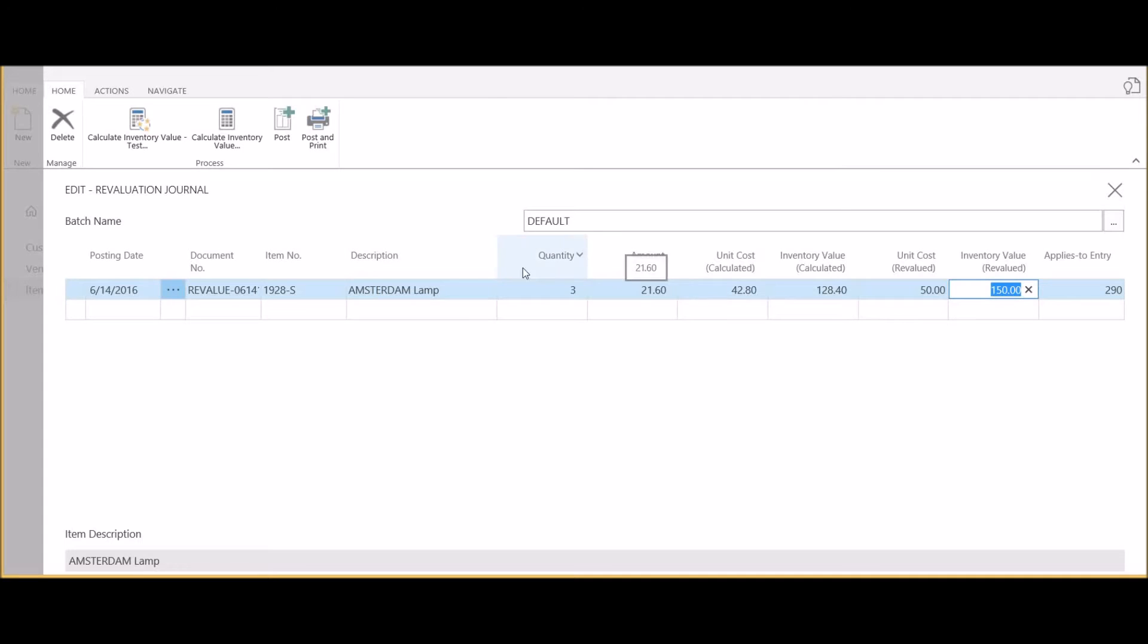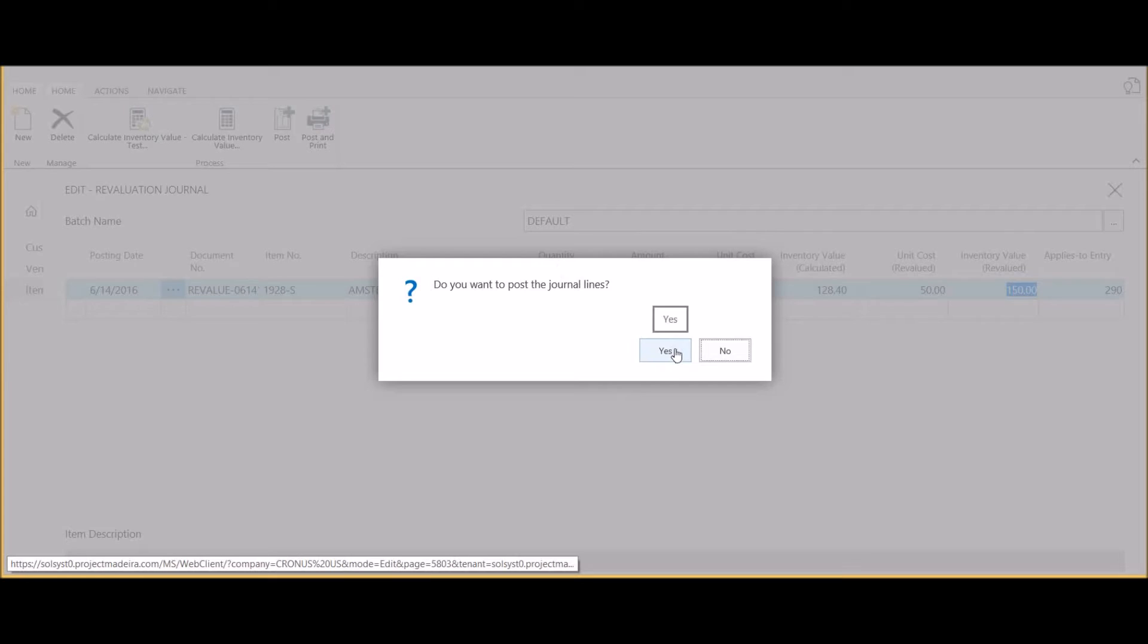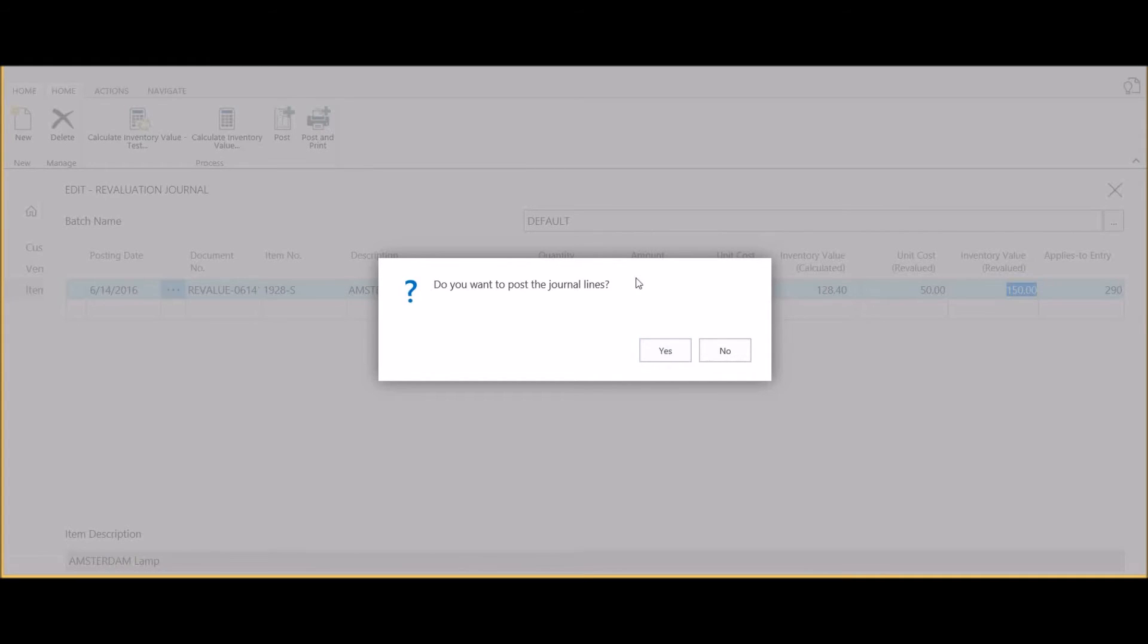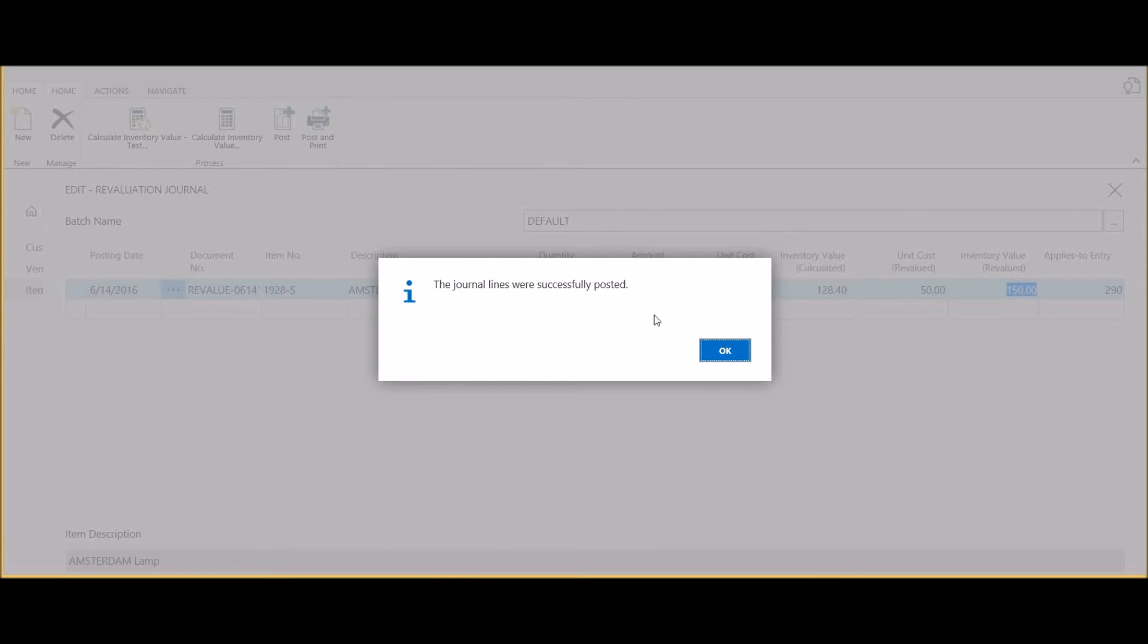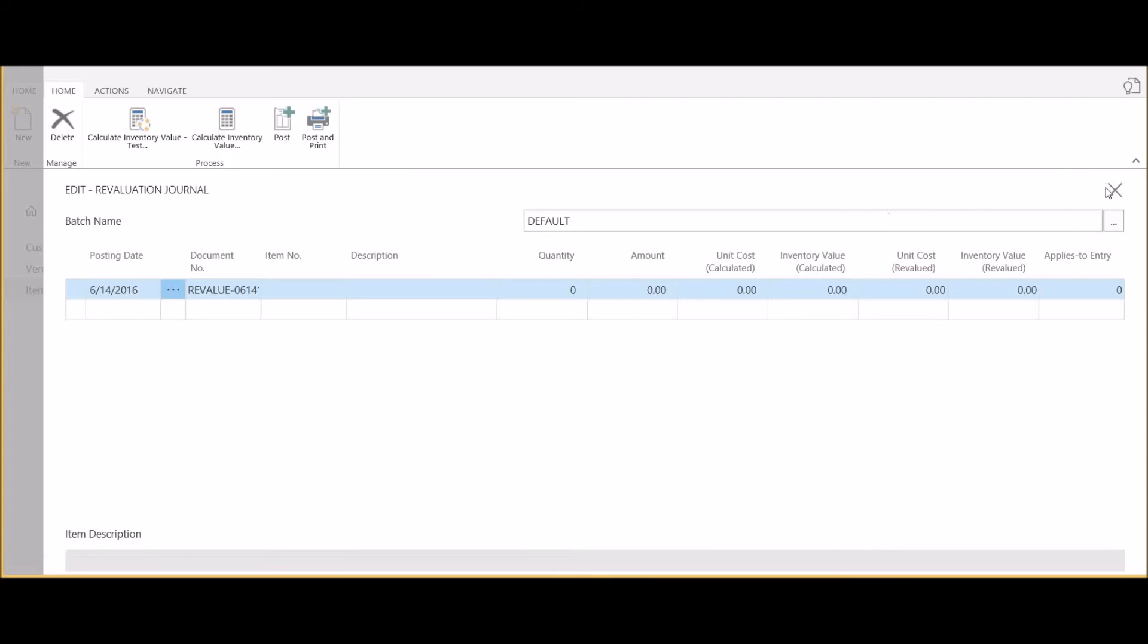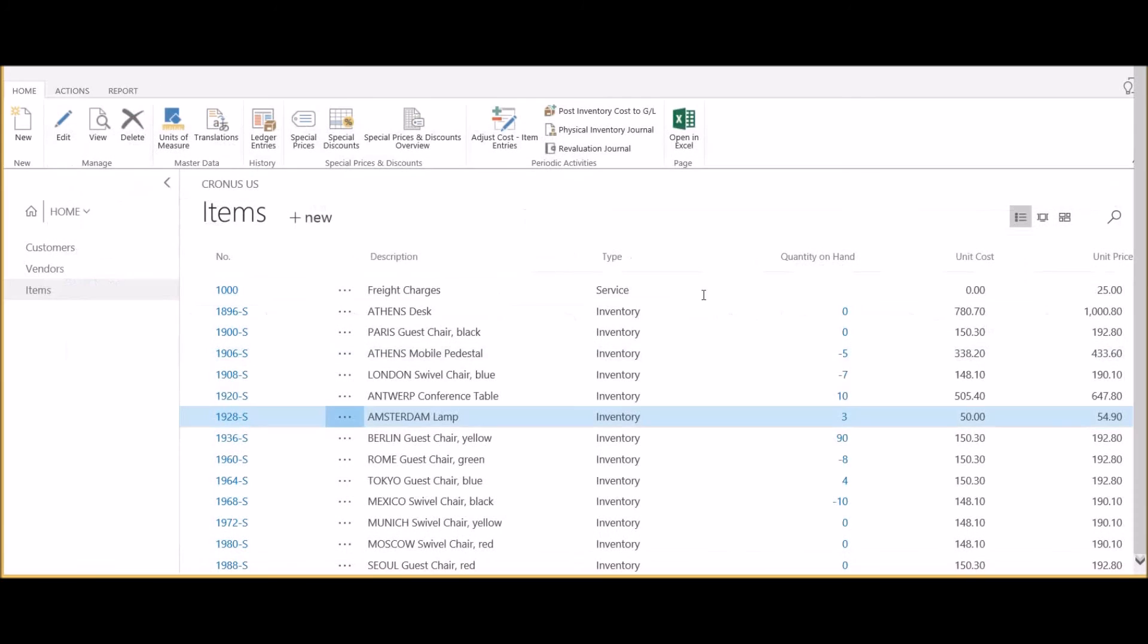By clicking post, we will make this change in the system. The journal lines were successfully posted. Let's close the revaluation journal, go back, and look at the Amsterdam lamp on the list.